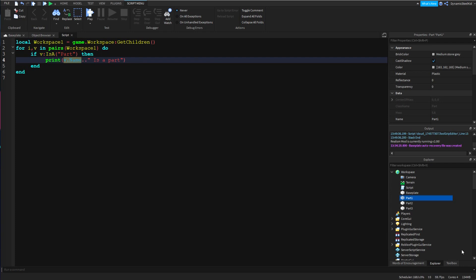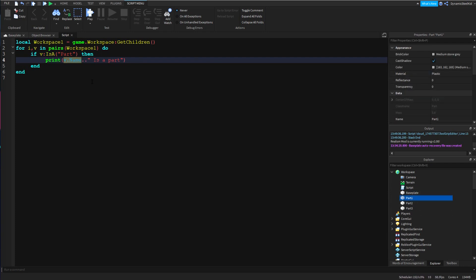So in this case, let's say part one - it's just going to print part one is a part.